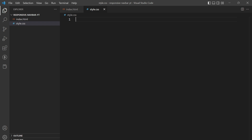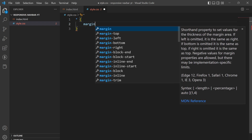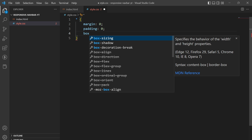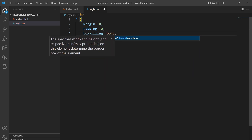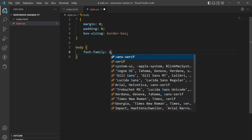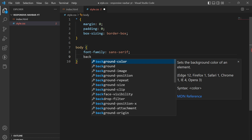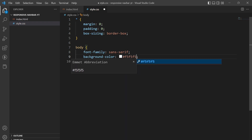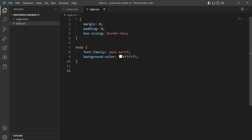Let us start the CSS. The margin will be zero, padding will again be zero, and box-sizing will be border-box. In the body, we'll have a font-family of sans-serif and a background color of #f5f5f5.